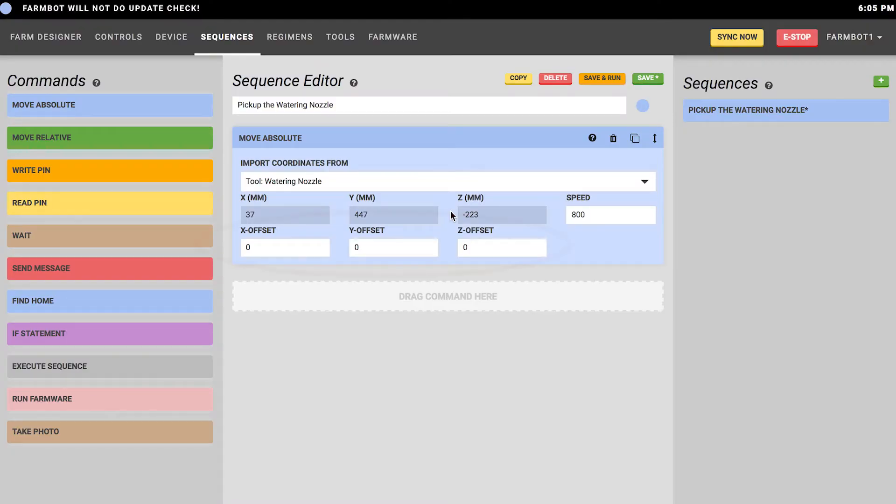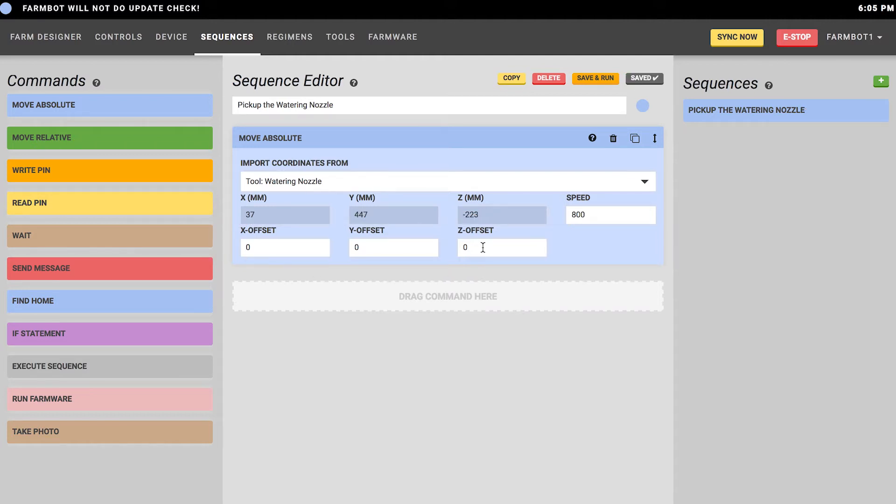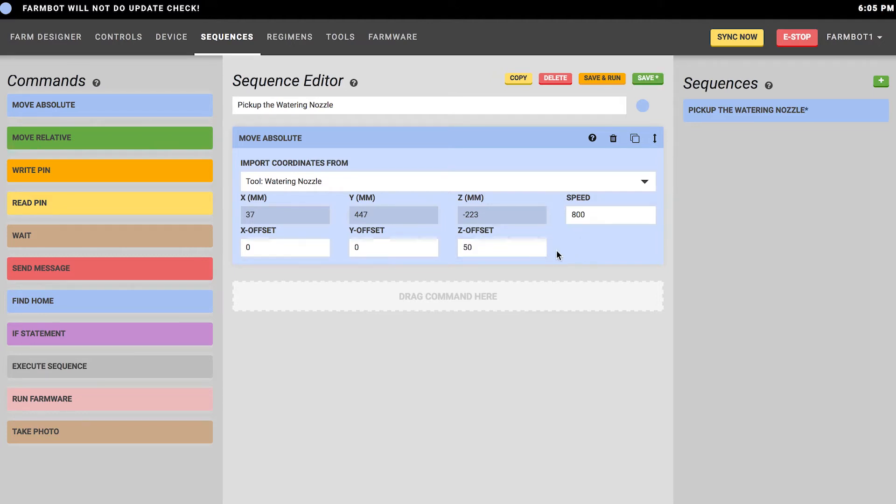You can also use the X, Y, and Z offset values in case you want to move to an absolute position but offset a certain amount. This would be useful when mounting a tool, for example. You can move to just above the tool with your first move absolute. We'll move to the watering nozzle offset by 50 millimeters in the Z direction.